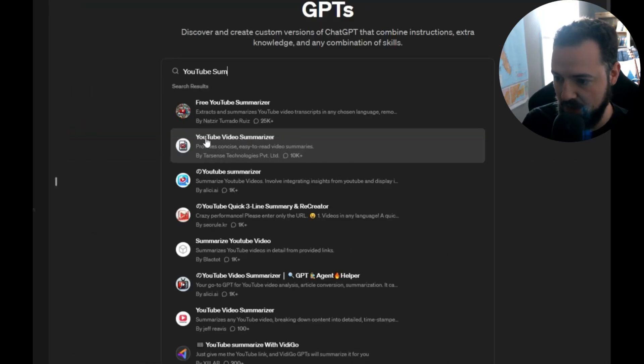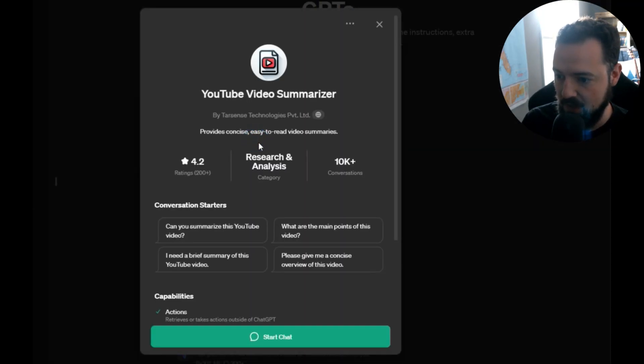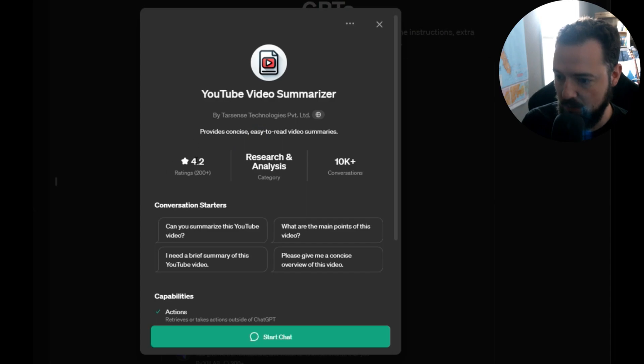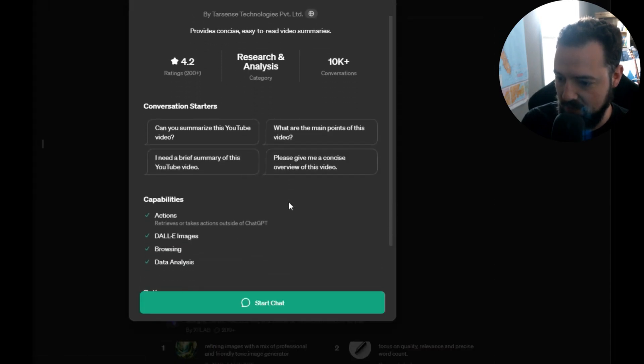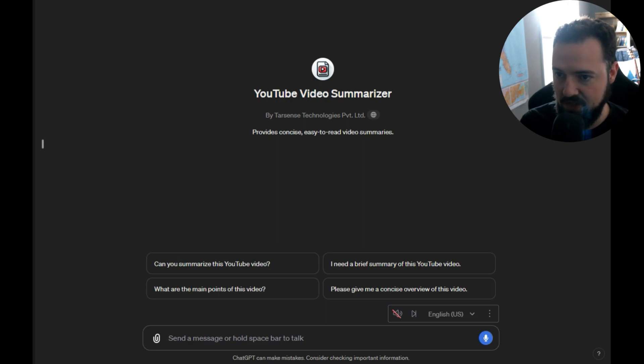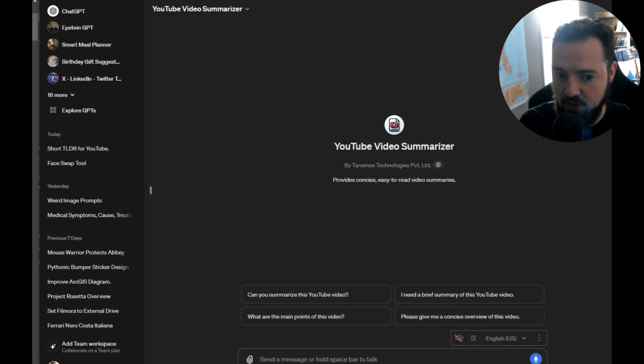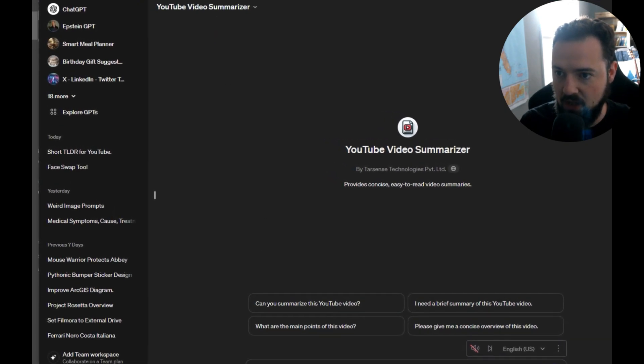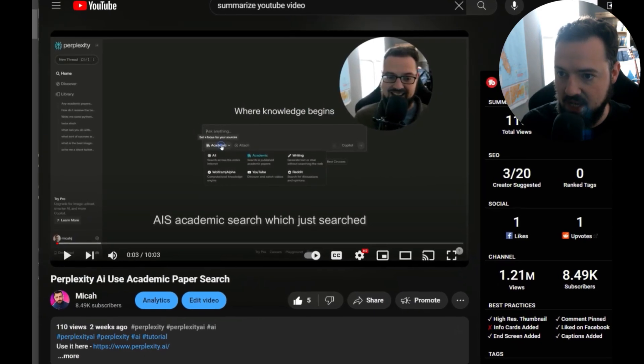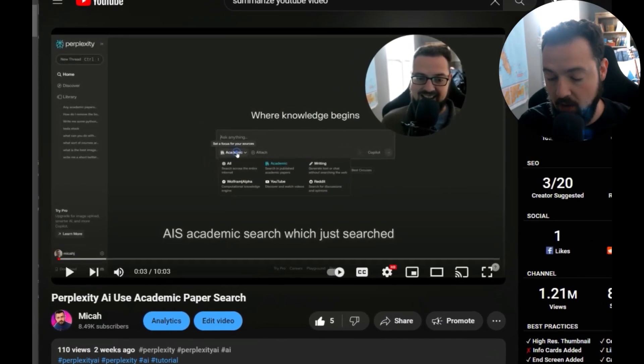So I'm going to go with this one, YouTube video summarizer. We'll go in here, see what it's rated. Great. We'll hit Start Chat. And then from here, all we have to do is get the link to the YouTube video that we want to engage with.